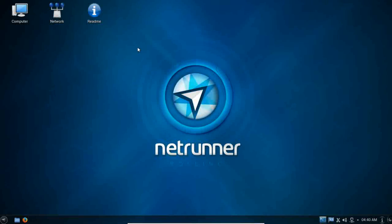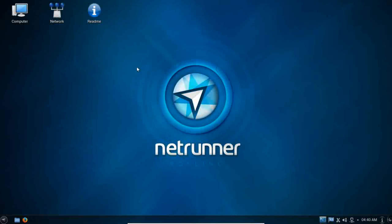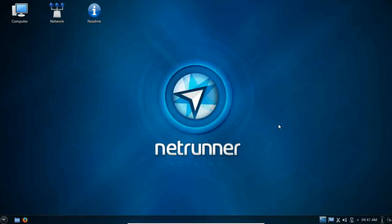Now for those of you who may not know, Manjaro Linux is an Arch based Linux distribution and you can kind of think of it as the Linux Mint of Arch. It is Arch for the average user.